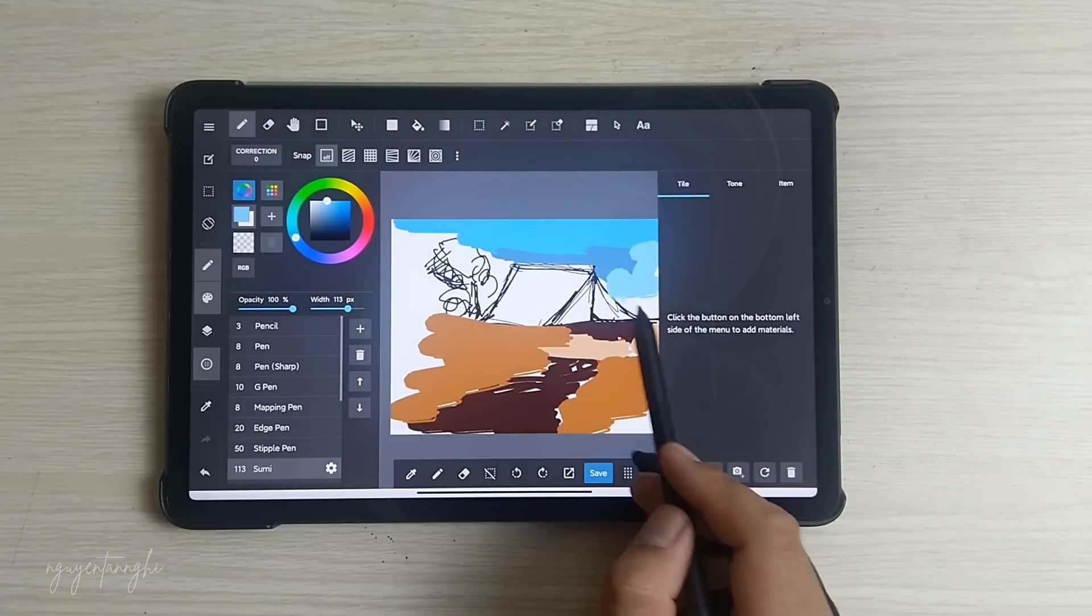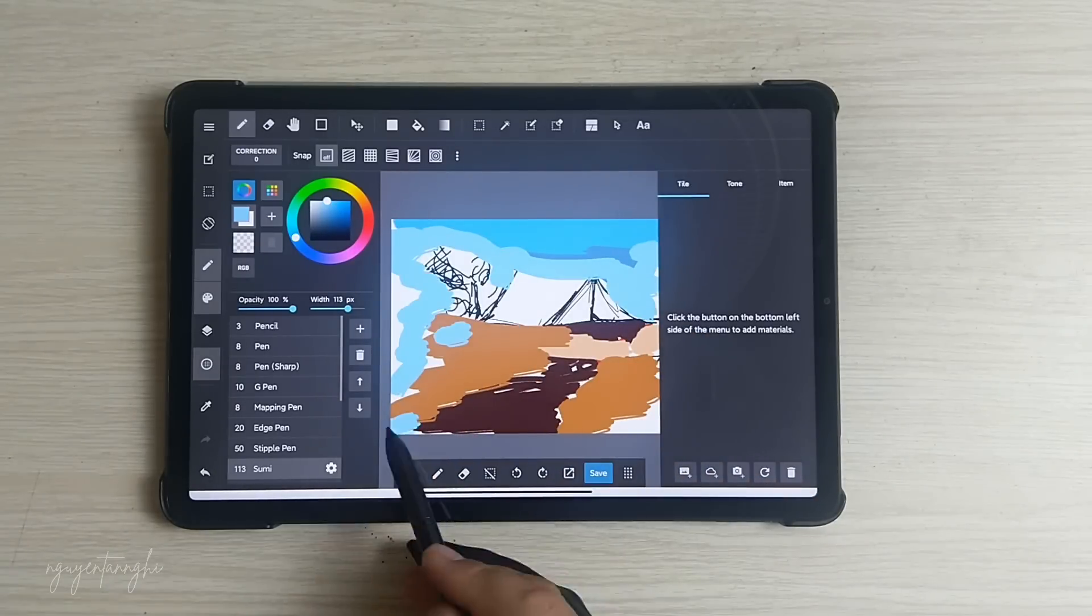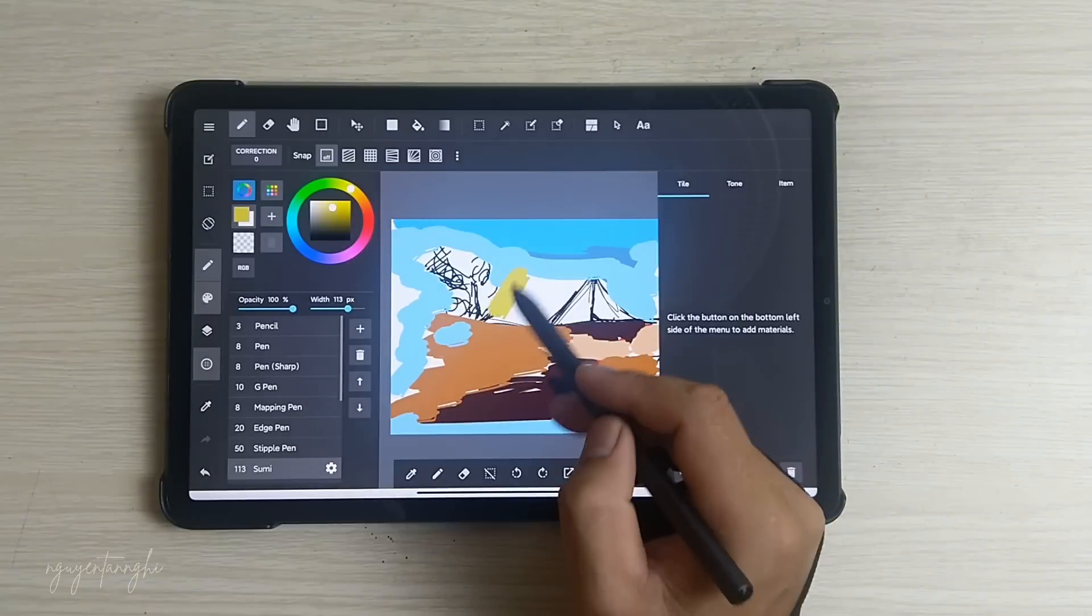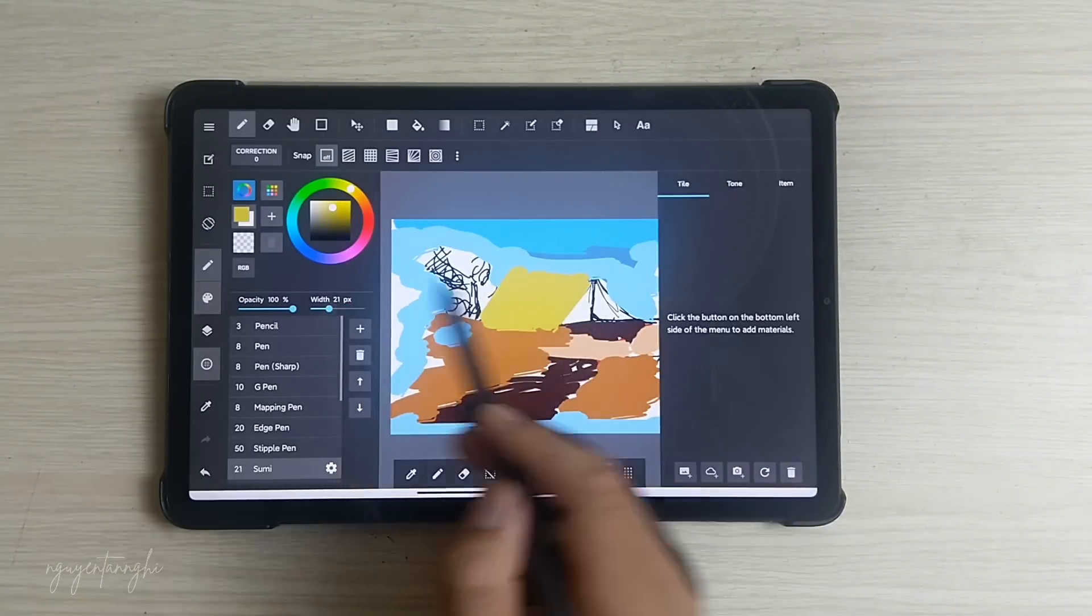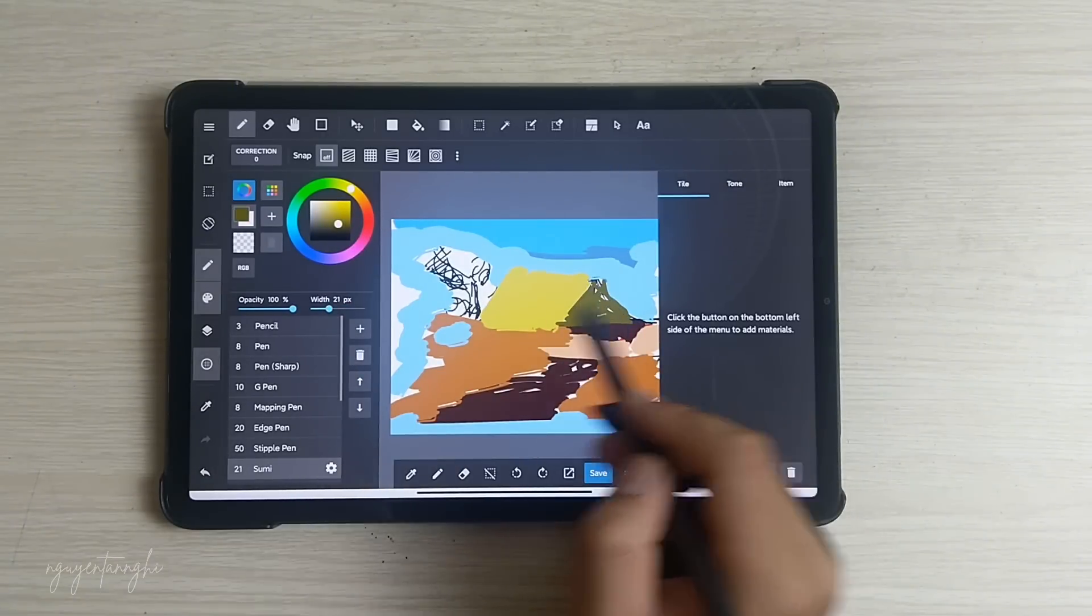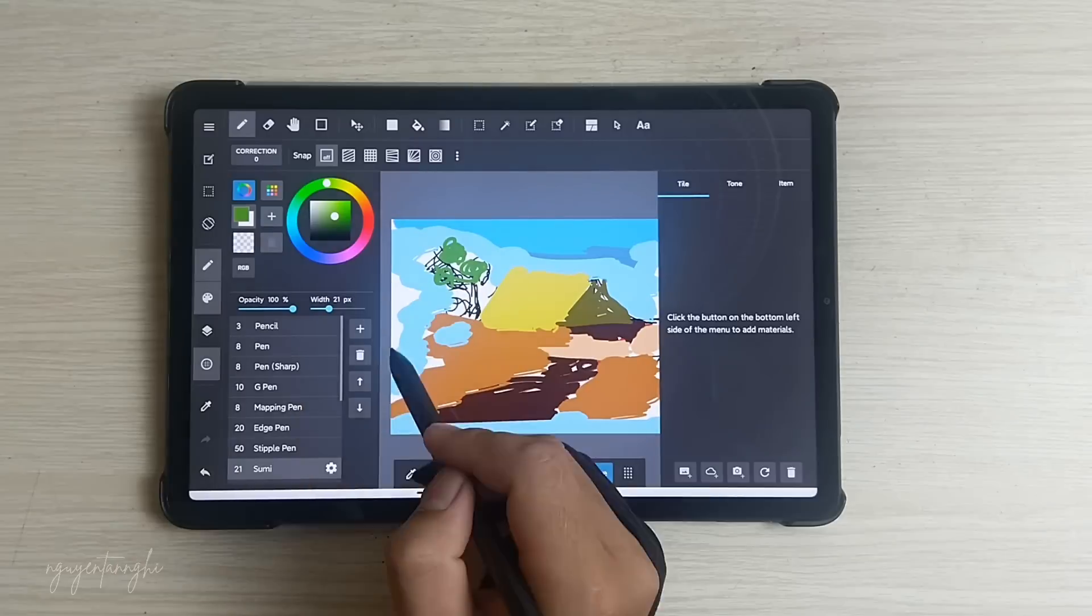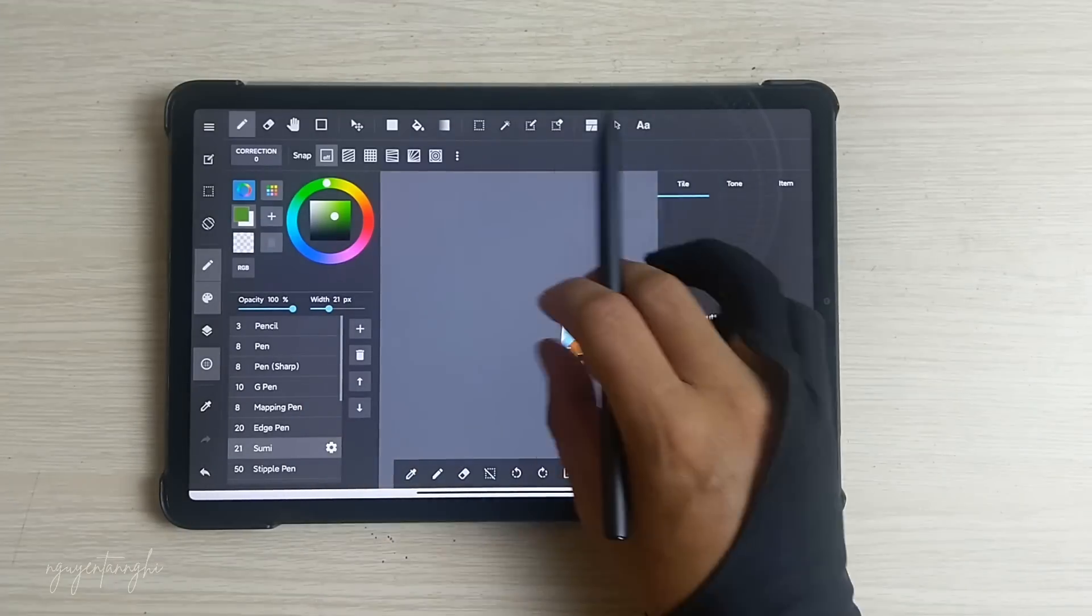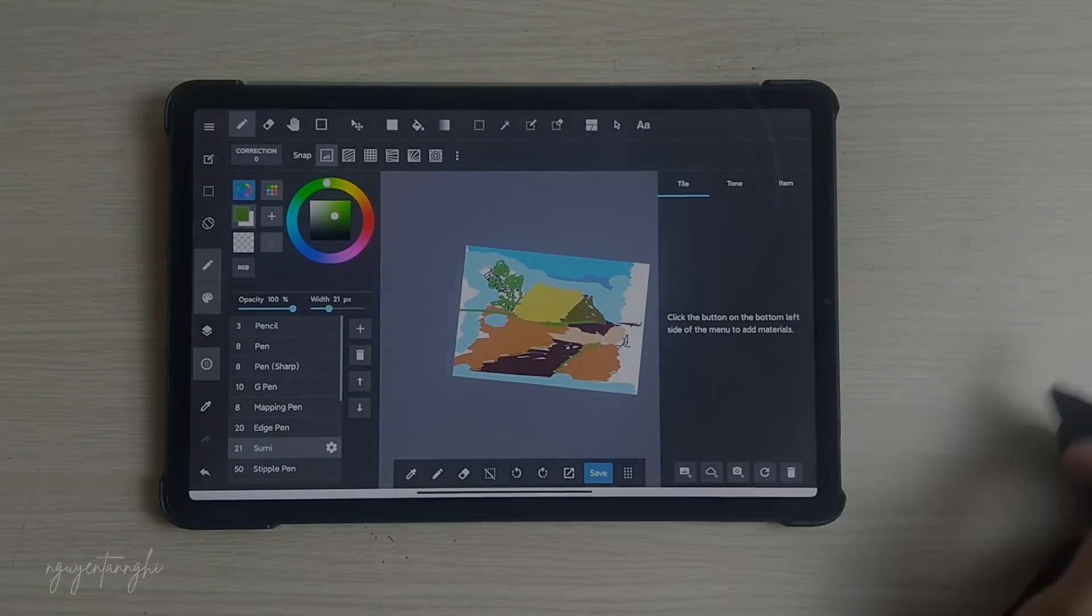No Tilt Sensitivity: Unfortunately, Medibang Paint does not support tilt sensitivity for stylus input. Overall, Medibang Paint is a solid choice for digital artists, especially those looking for an easy-to-use interface and a good selection of tools.